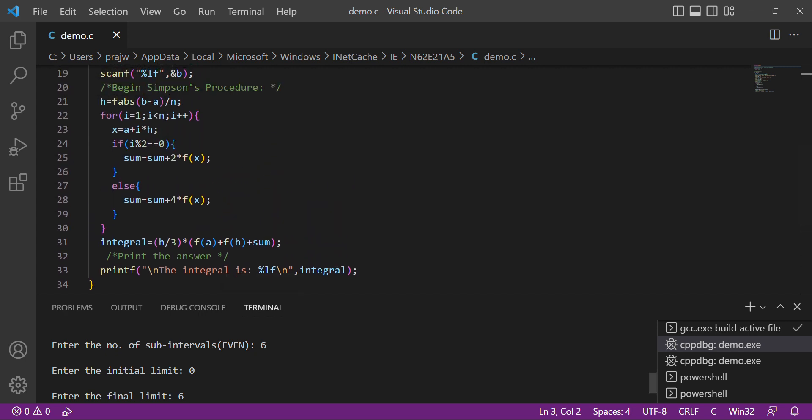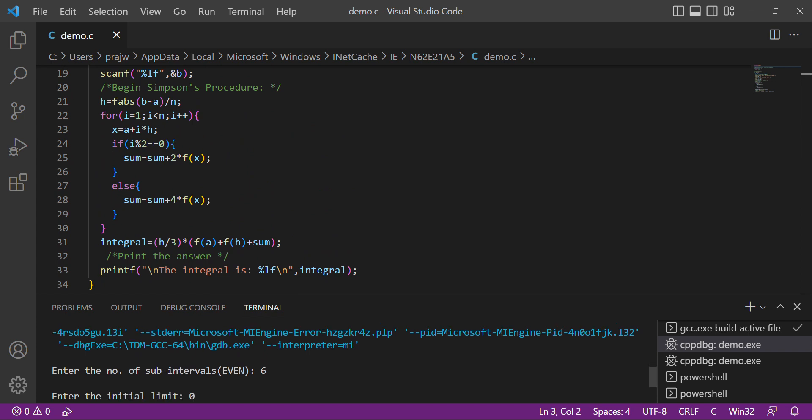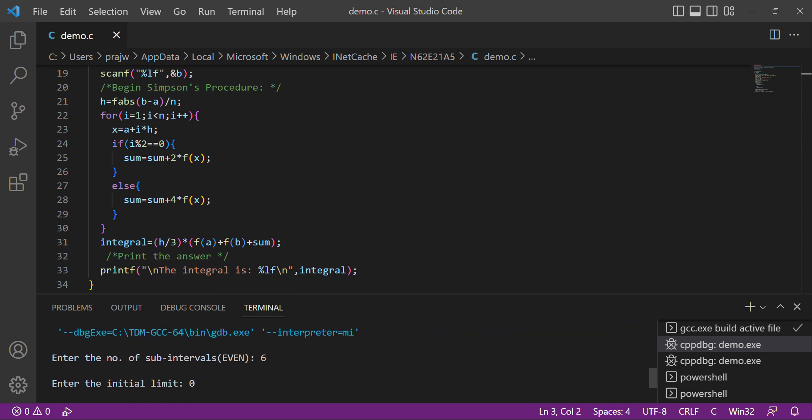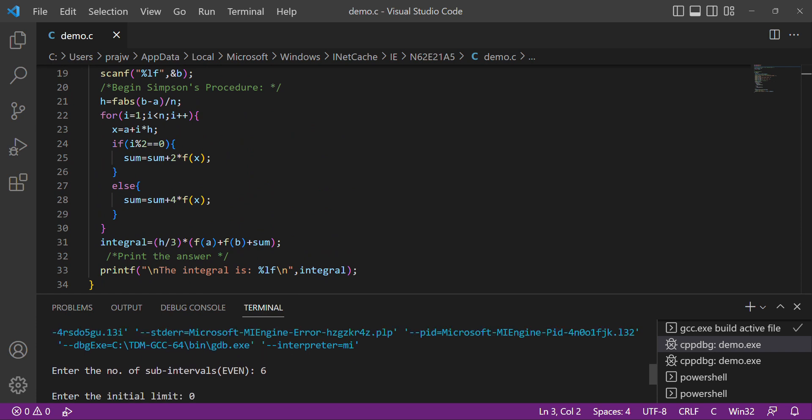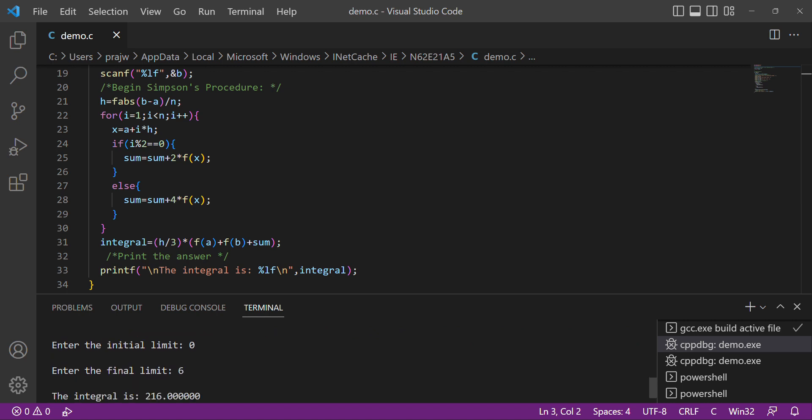The output is: Enter the number of subintervals: 6. Enter the initial value: 0. Final limit: 6. The integral is 216.0.